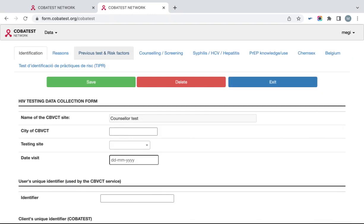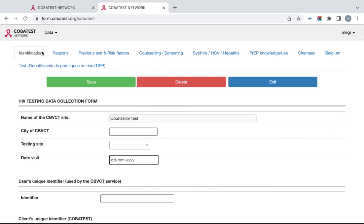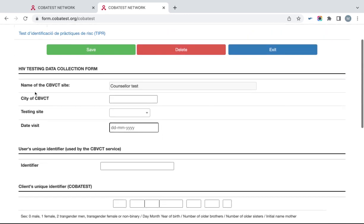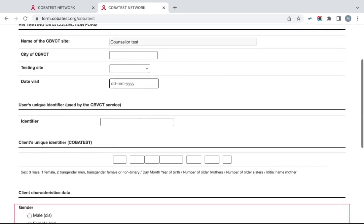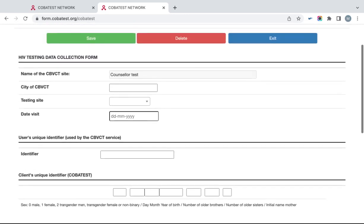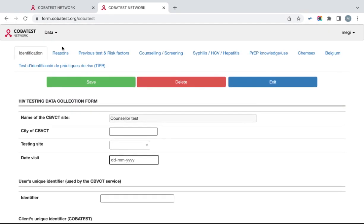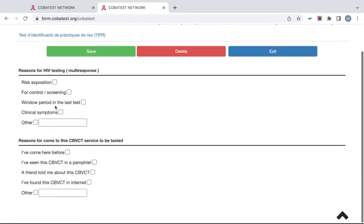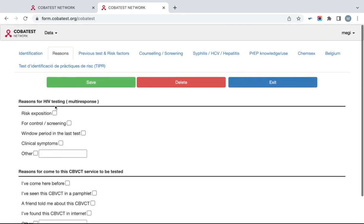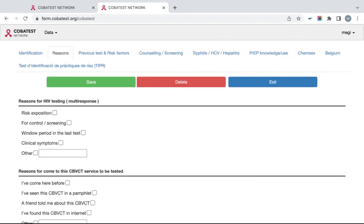You will see five different tabs on the next page that you will have to fill in. The first tab is Identification, where basic information on a client is inputted. The tab Reasons shows questions on why a client is doing this test.